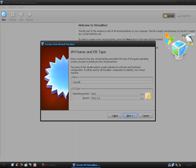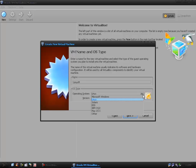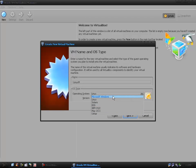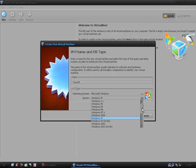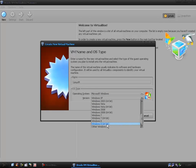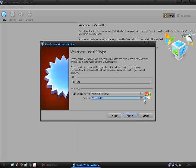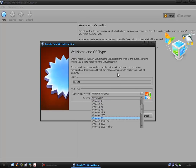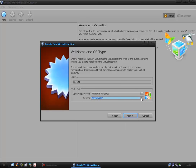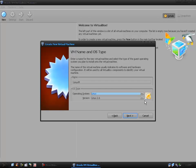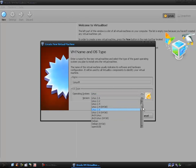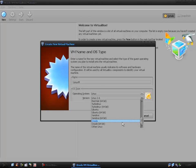And the operating system you can choose. You have Windows, you have Macintosh, you have Linux, Solaris, BSD, IBM OS2 and other. Windows, you can have anything from Windows 3.1 all the way up to Windows 8, both 64 and 32 bit. We have Linux so we're going to choose Linux and we're going to go to other Linux.